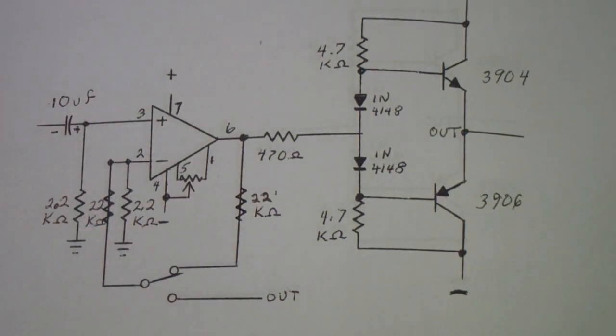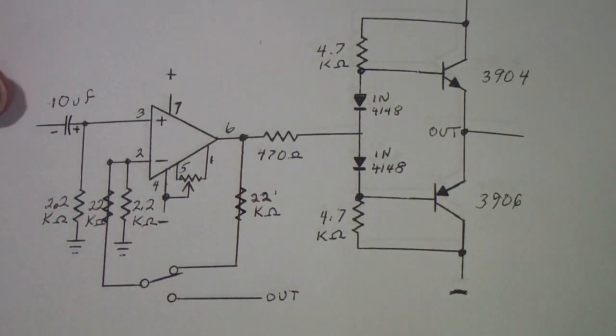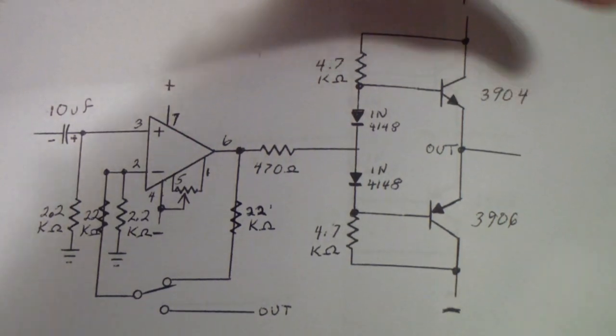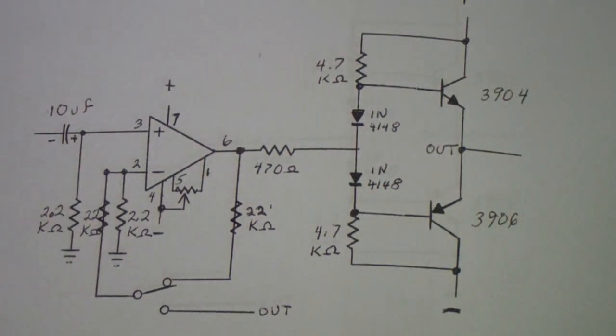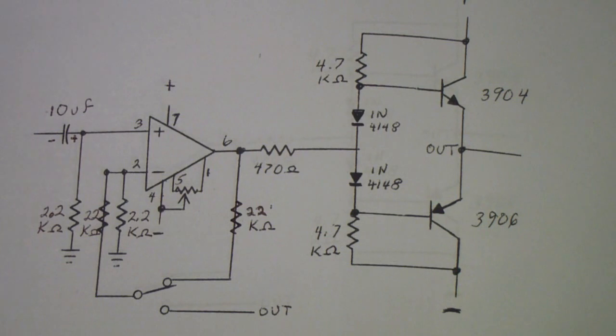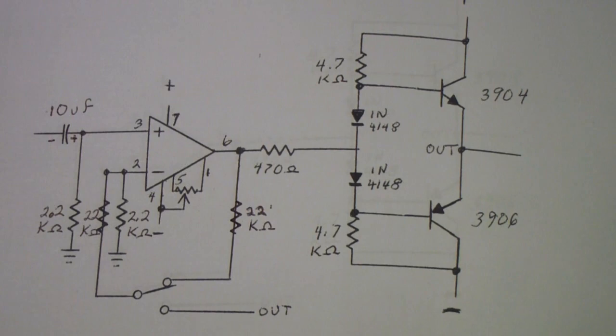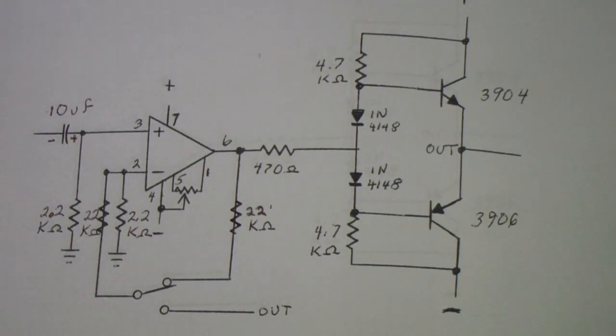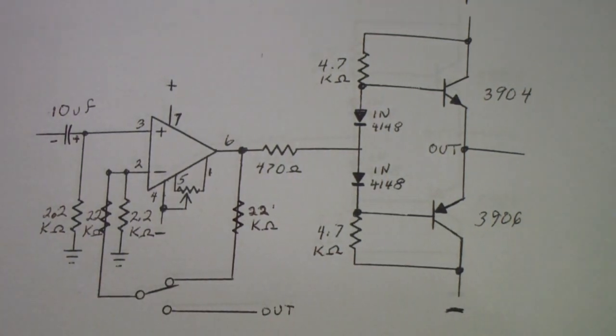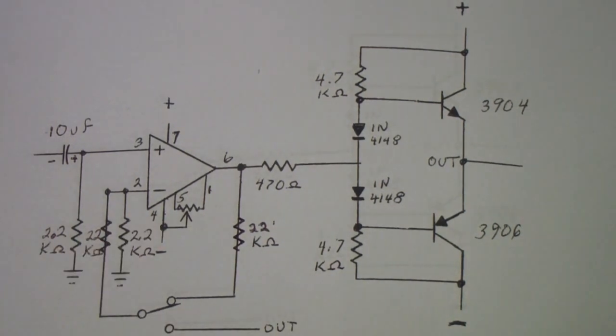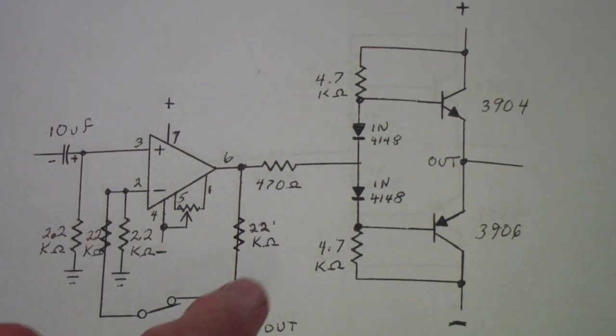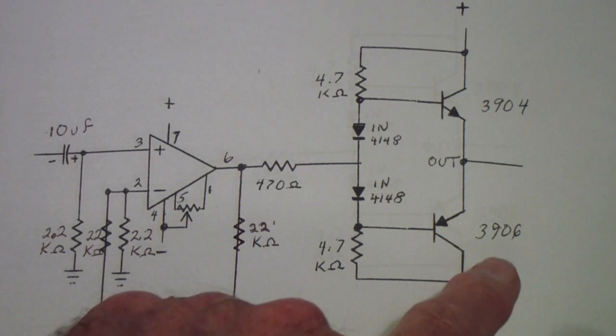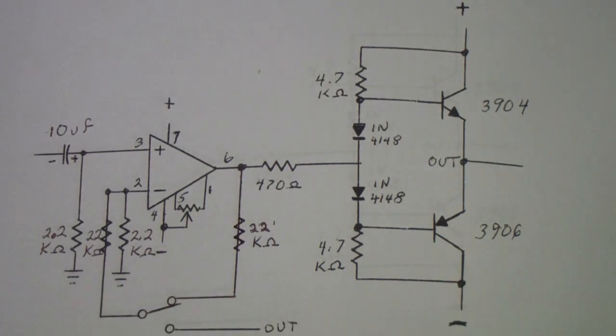This is the class AB amplifier circuit that I also talked about in some earlier videos. I'm going to be repeating a little bit of what I talked about. Let me show you a couple of changes that I've made to this circuit. The positive and negative supplies are 5 volts, and I've done that so I could use the supplies from the Analog Discovery.